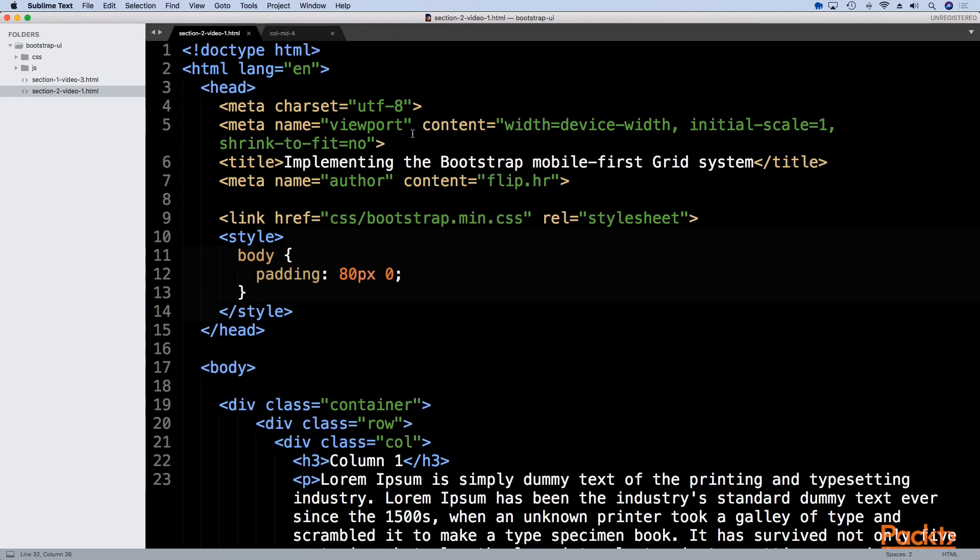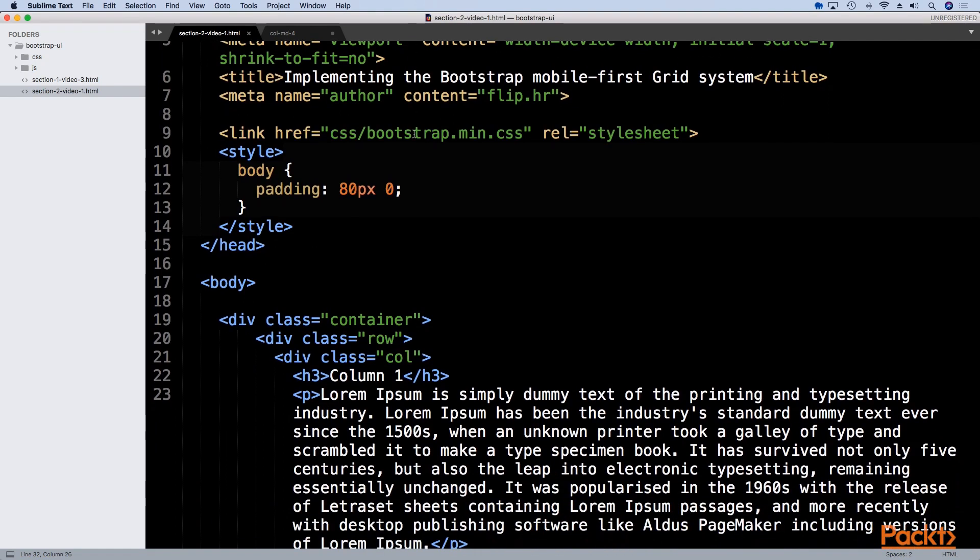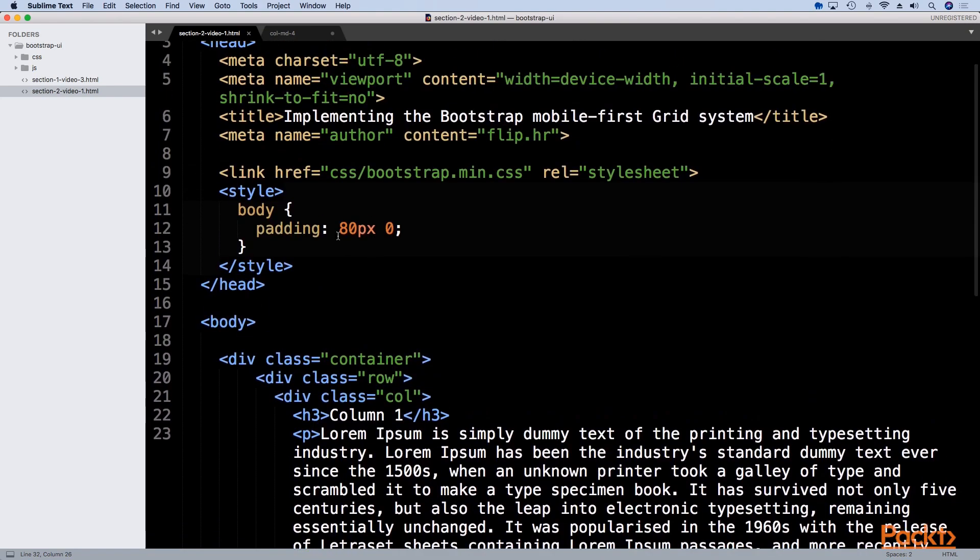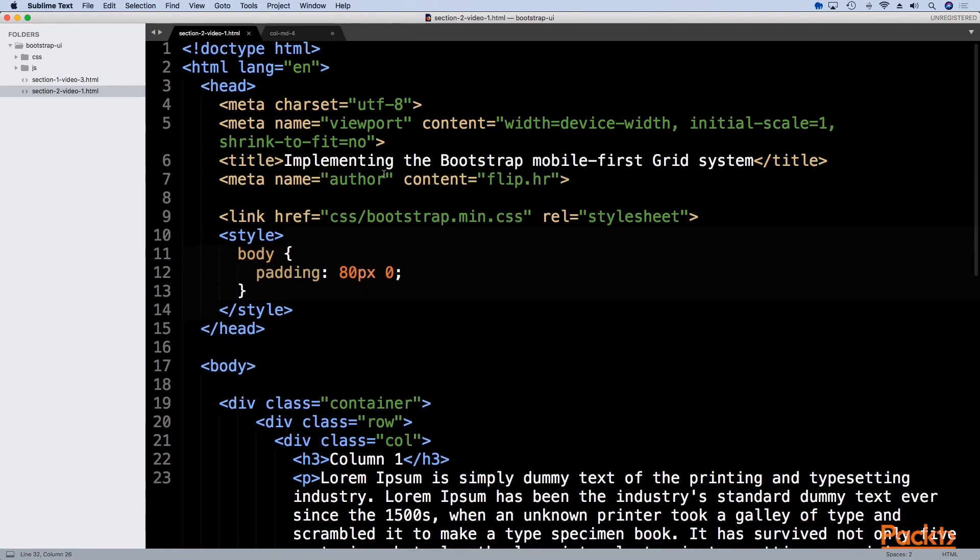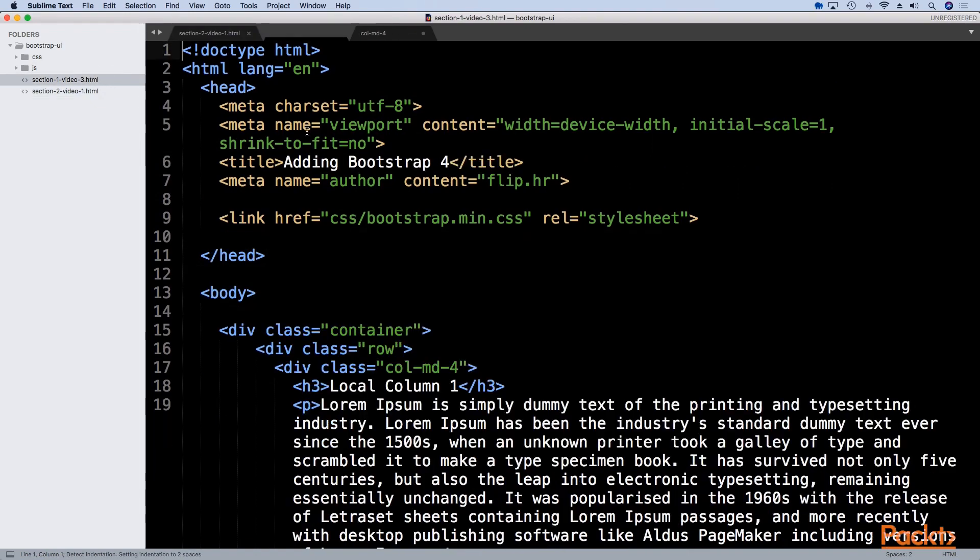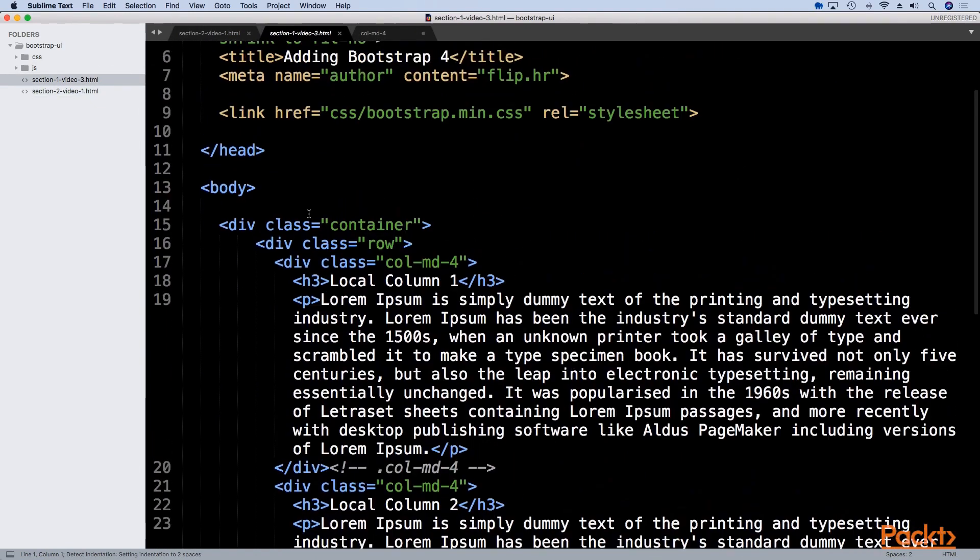If we just use the given classes we will actually have a responsive website to a degree. I've created a simple HTML page. I've taken the exact same content from our previous HTML.